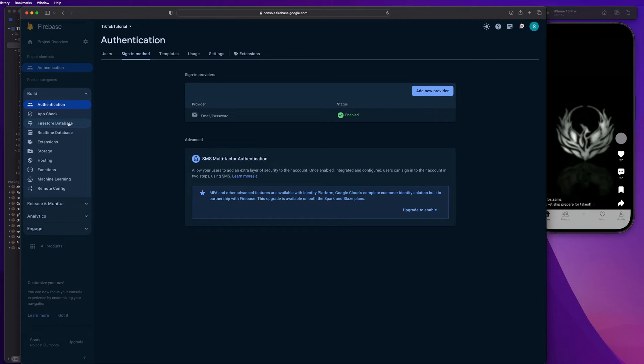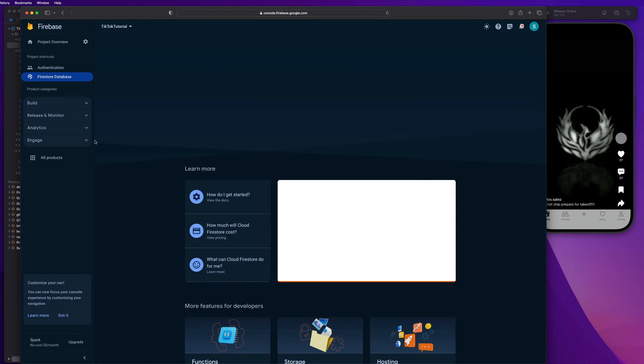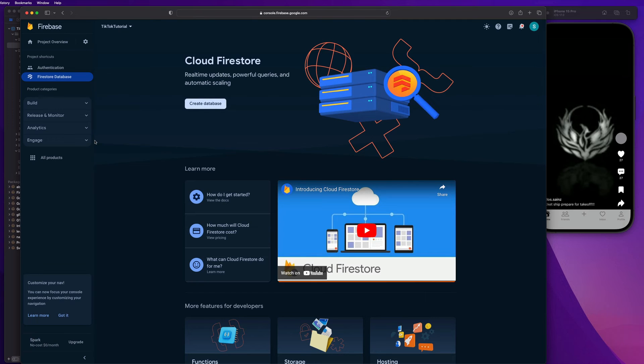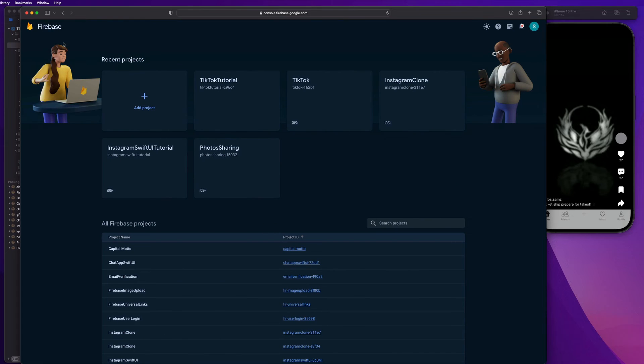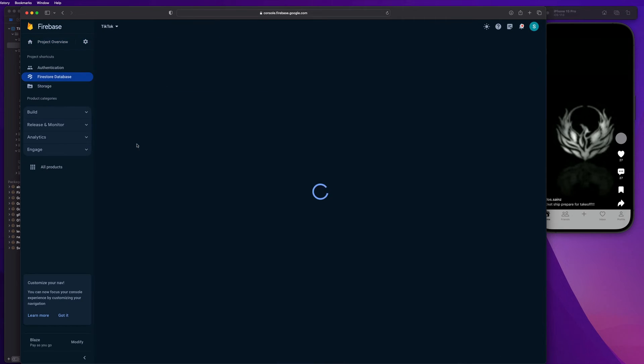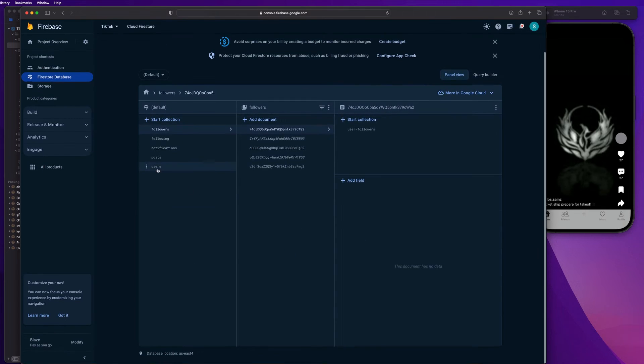So this is where we're actually going to store user information. So really quickly, I just want to give you guys like a snapshot of what that looks like. I'm going to go to my completed project and go to my database so you can see the type of information that gets stored in there.